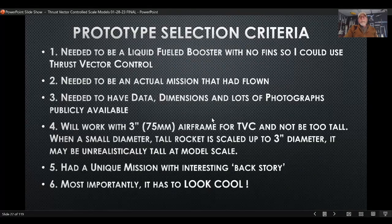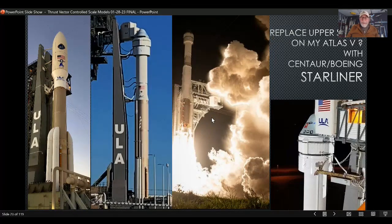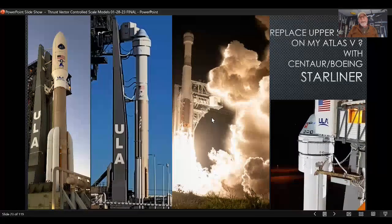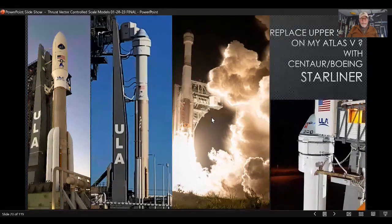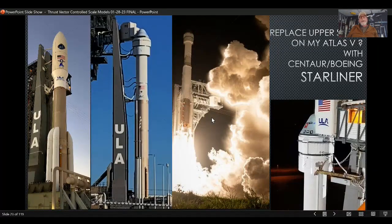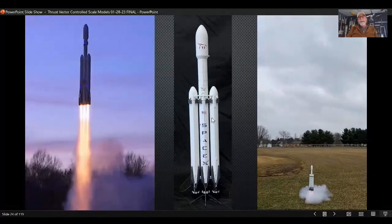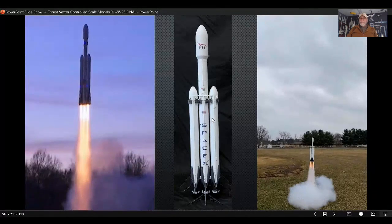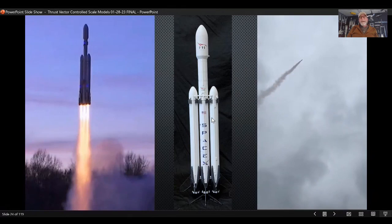My first thought was to just replace the Centaur upper stage on the rocket I'd already built — the Atlas — or convert it to a larger payload fairing, an Atlas 541. But I ended up deciding against that; I really needed to do something different. I have built a Falcon Heavy model — it's not thrust vector controlled, but it even had an unintentional gravity turn — but I ended up not doing that one either, because Joe already did it.